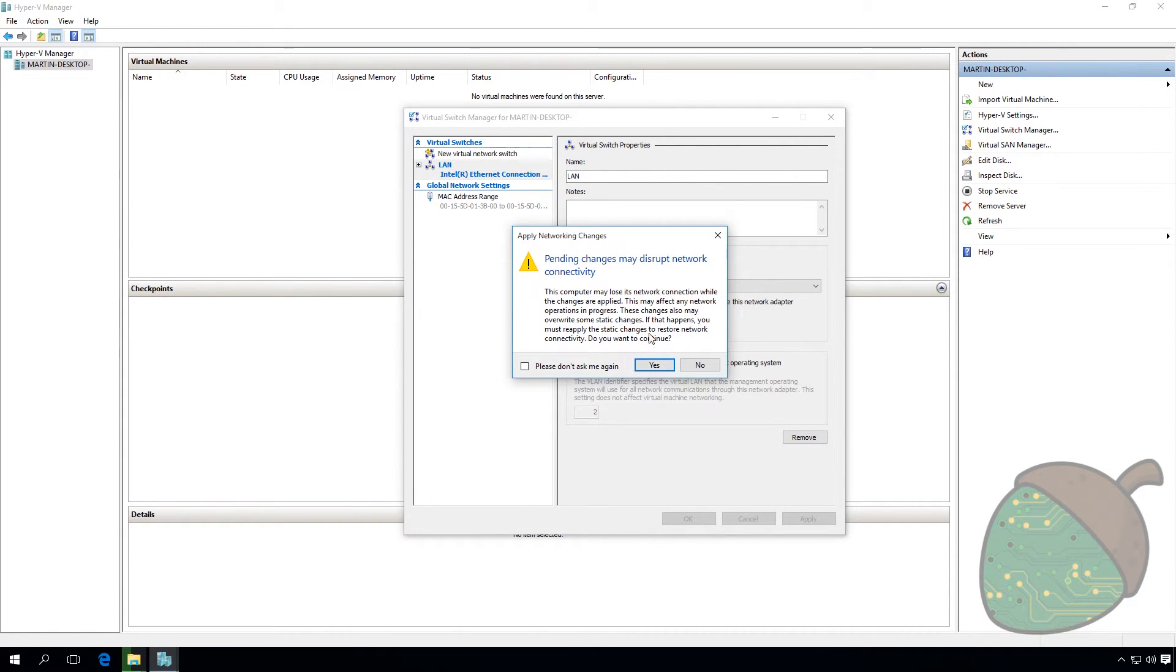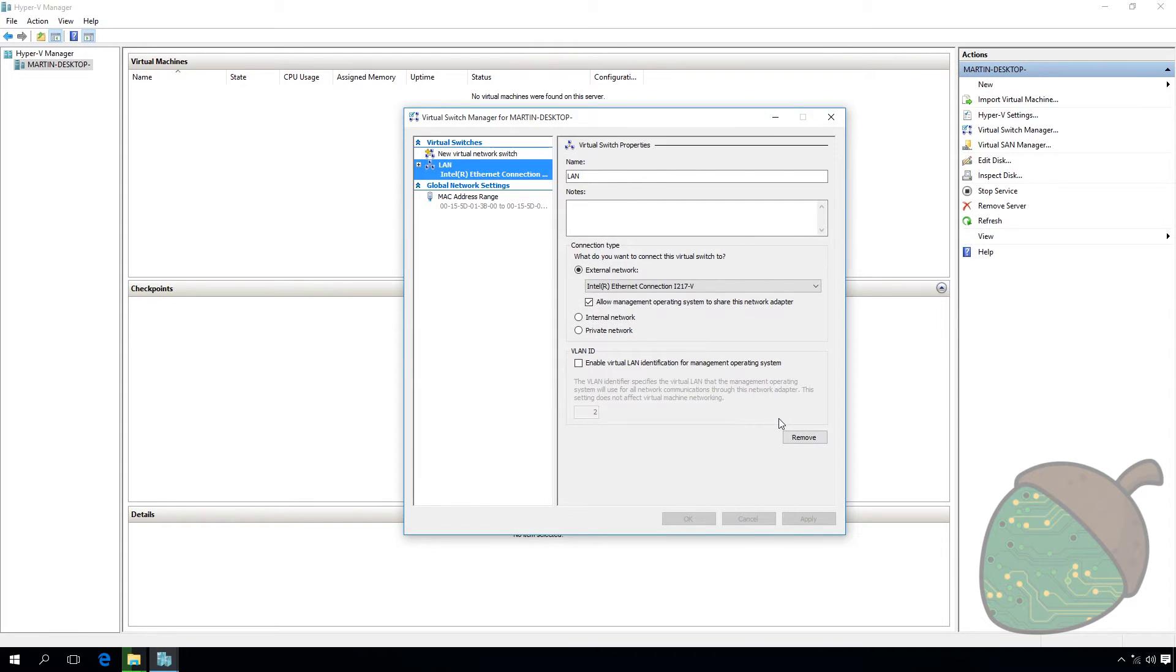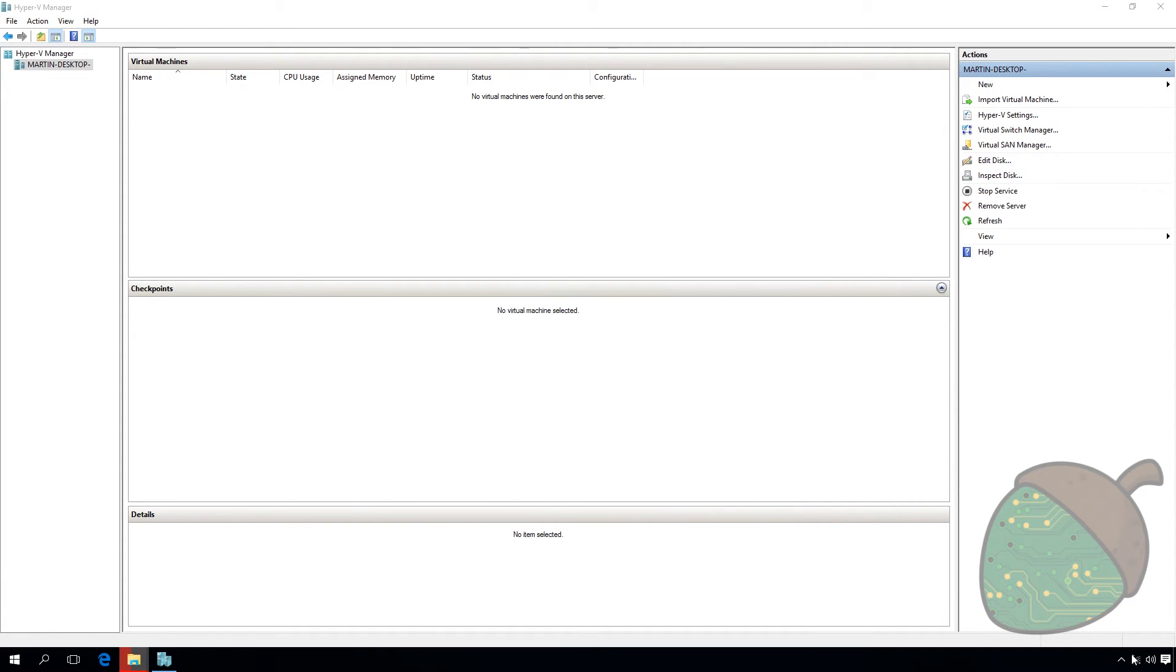You'll get a warning that your network will be disconnected. I'm going to go ahead. As you can see in the corner, we're disconnected. And we're back online.